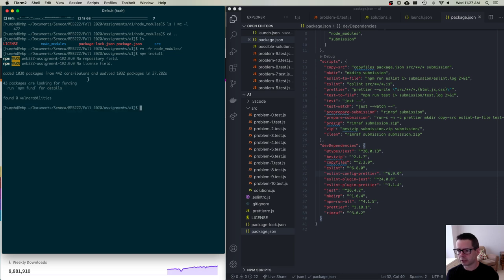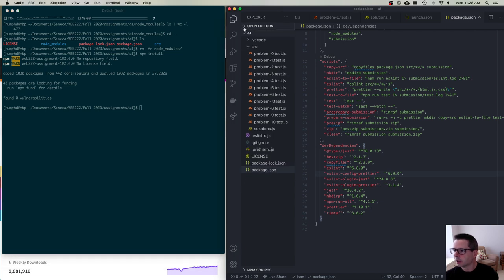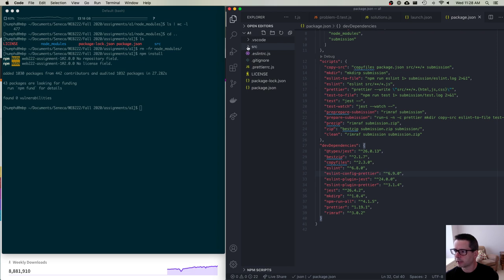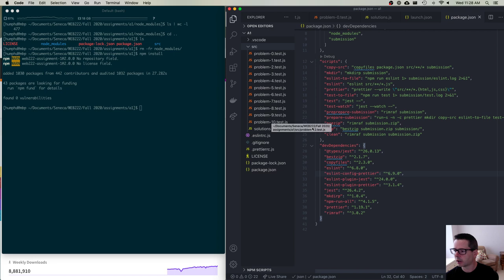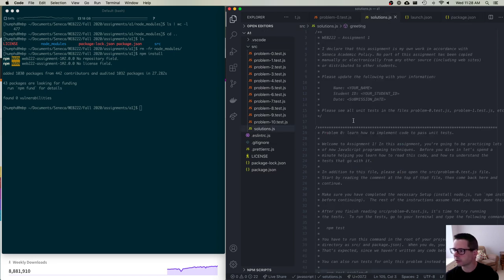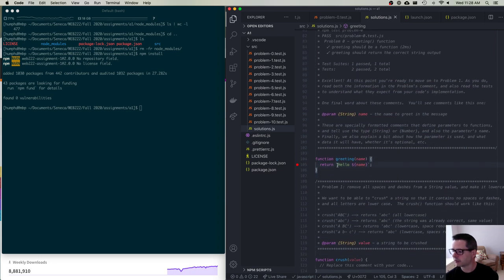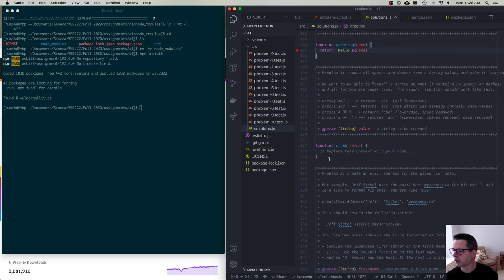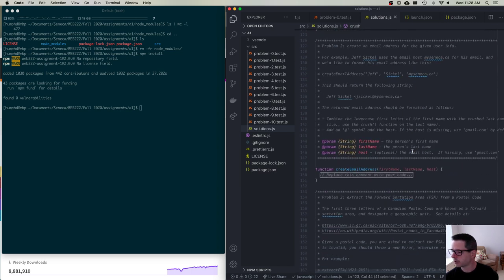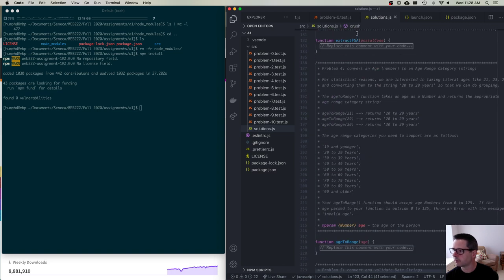Now that we have dependencies installed, let me talk about how the code is structured. All of the code we're going to work on is in the source folder. If you click on solutions.js, this is where you will place all of your code. I've created a lot of documentation to explain how things work. Essentially, the project is about implementing various functions. There are a whole bunch of functions missing their code, and you're going to write the implementations.